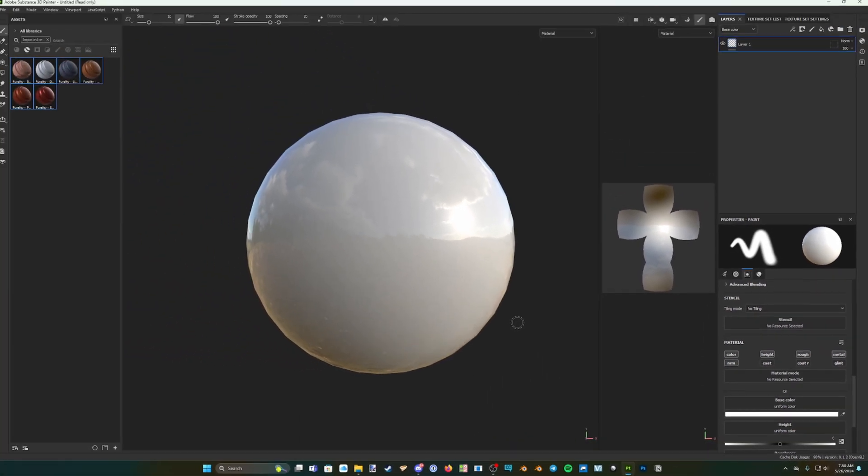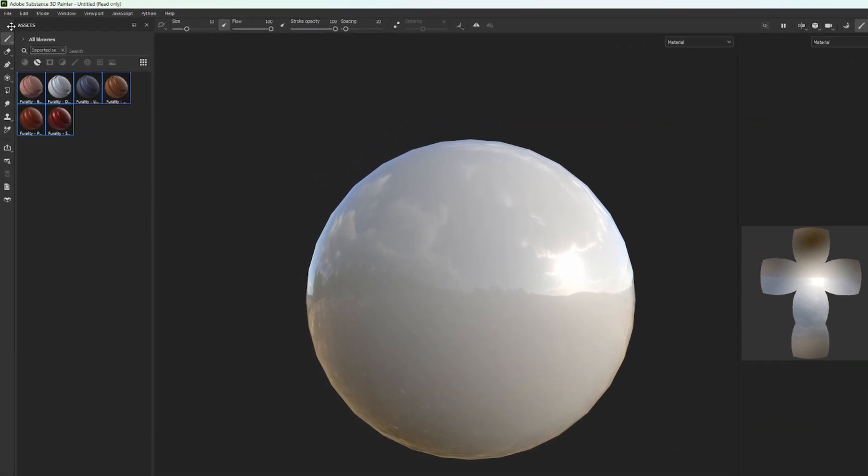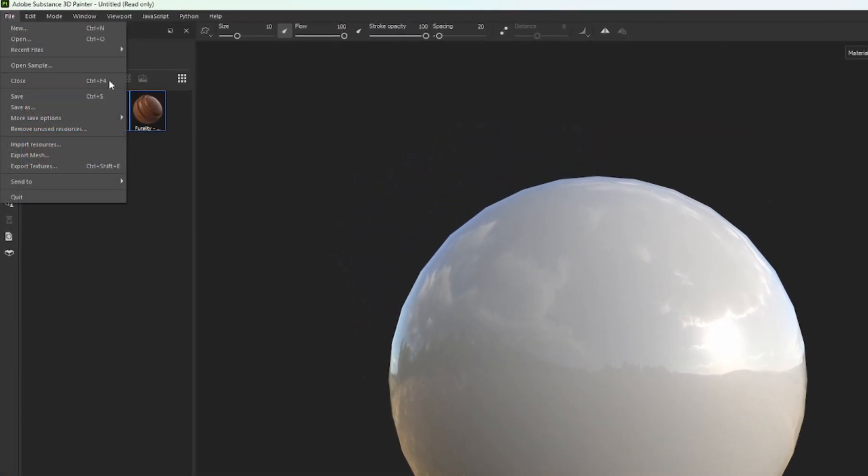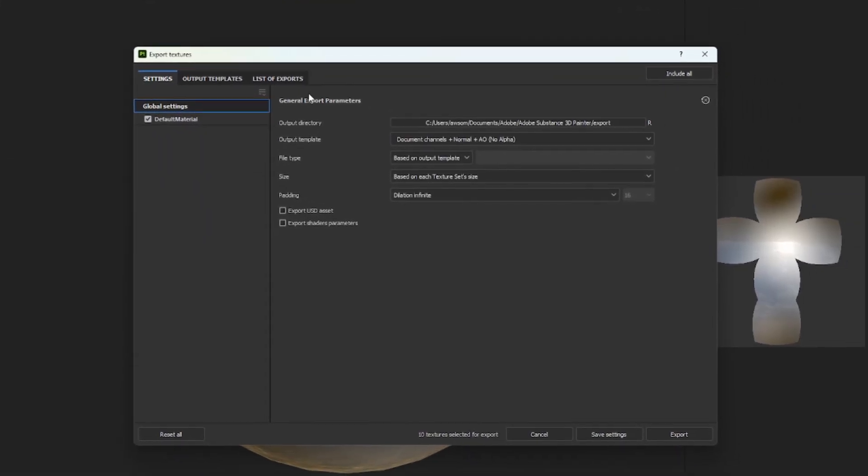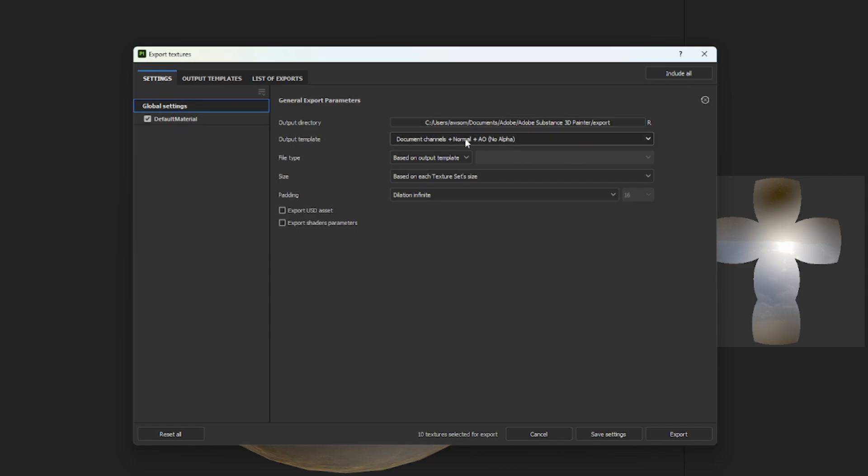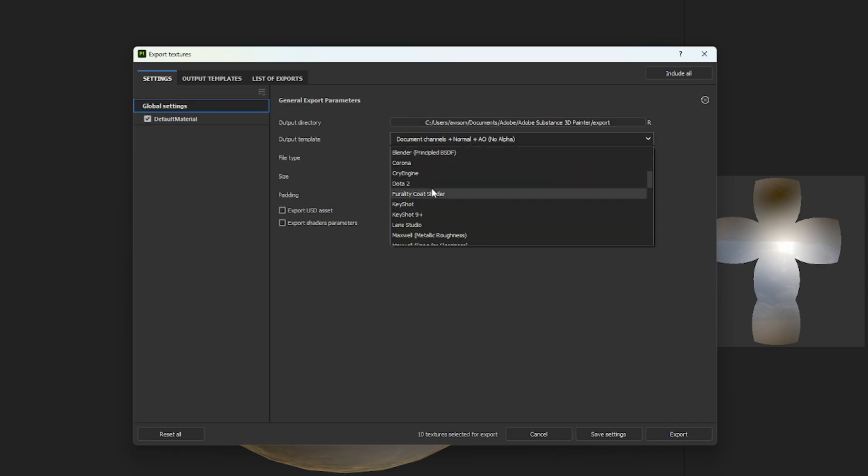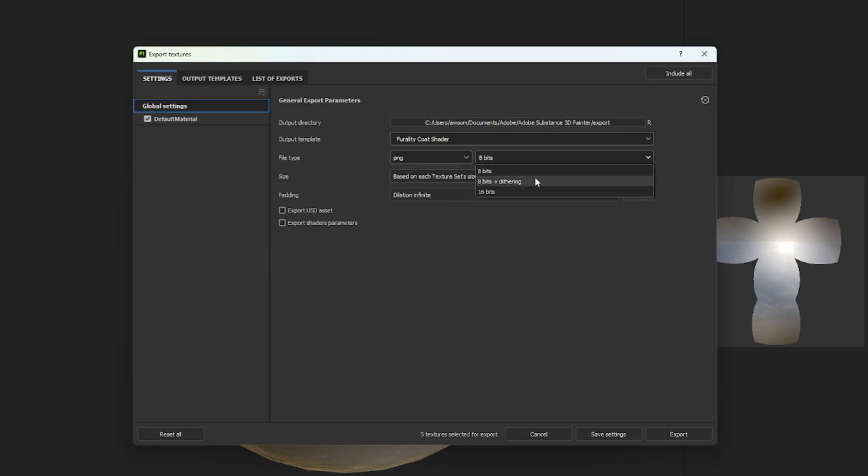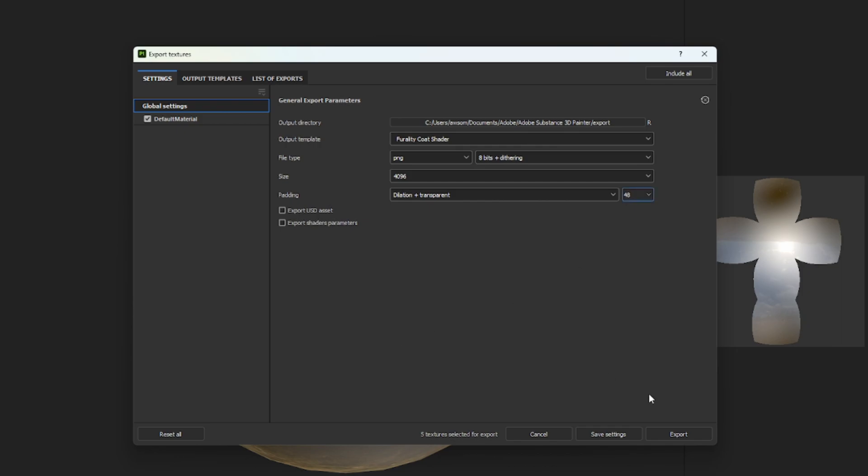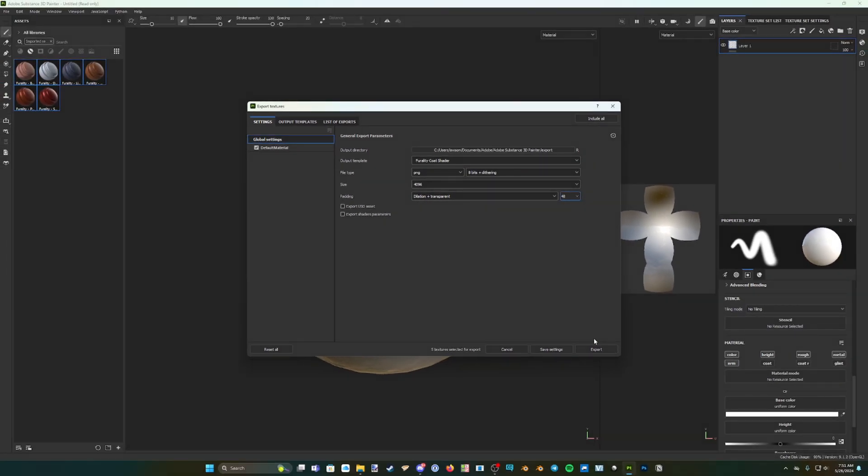Once you are finished texturing the avatar and wish to export the textures, click on File, Export Textures. Click on the Output Template drop-down, and scroll down until you find Ferality Coat Shader, which is the export template that we imported earlier, and select that. Select your image file type, usually this will be PNG, and set the size and padding to suit your needs. Finally, click on Export to export your textures, which can then be imported into Unity, and used with the Ferality Umbra shader on your avatar.